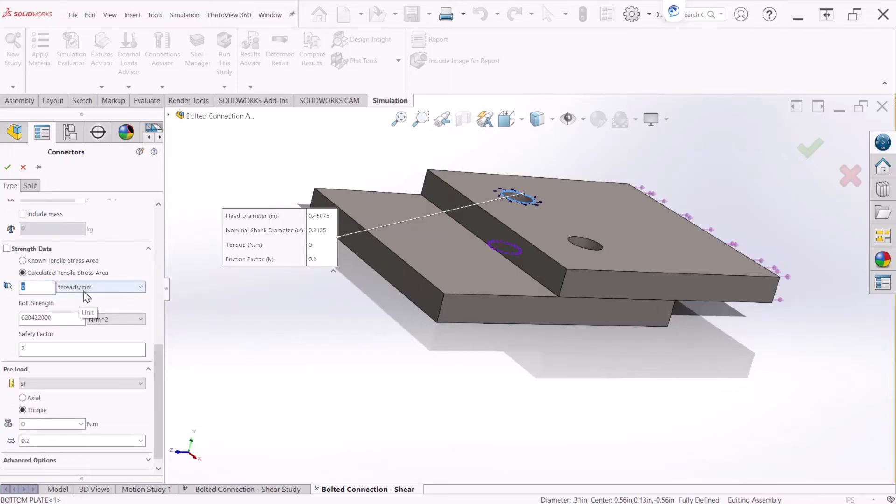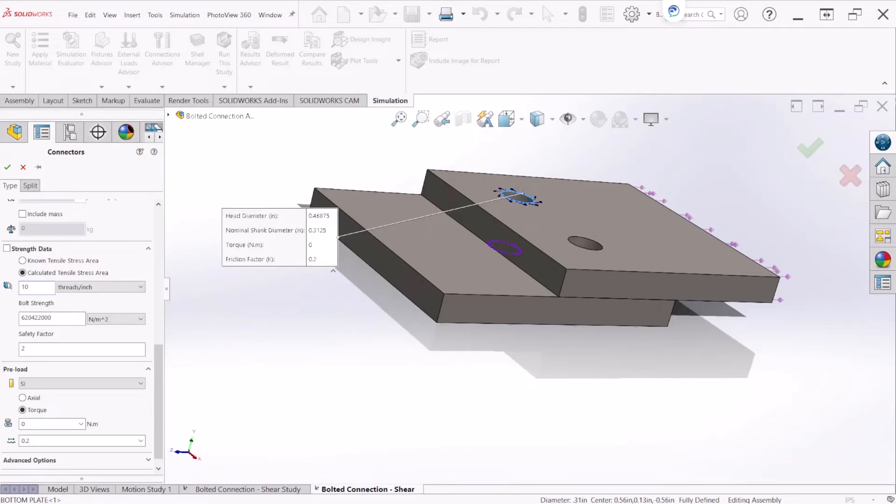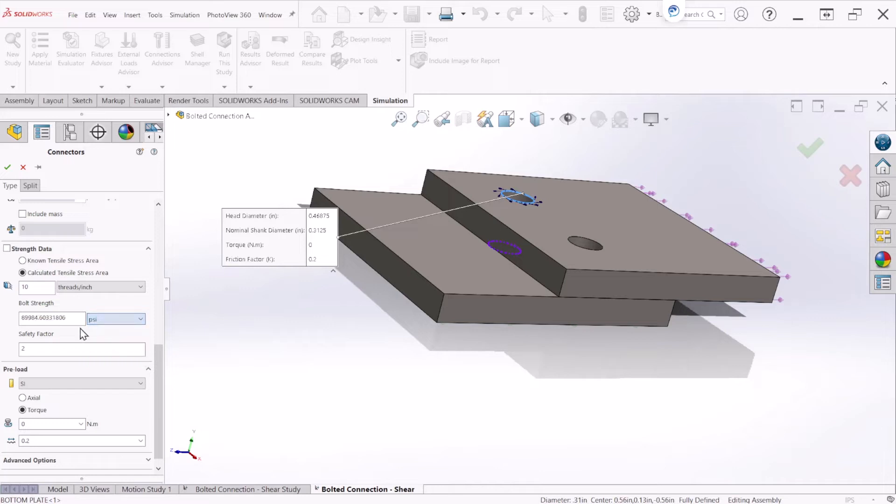So the threads per inch, this is a value that comes with the bolt specs. So for this type we are going to select 10 and the bolt strength we are going to make it 75,000 psi.